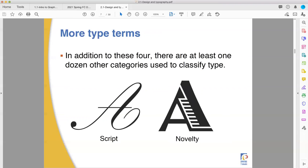There are other things out there too. Beyond the basic text types you'd use to print books, you also have scripts that emulate handwriting, and novelty fonts that look fun, weird, or silly, or try to emulate some movie poster. These are dangerous to use — you want to use them carefully and in small quantities.